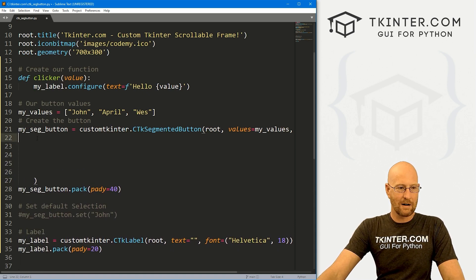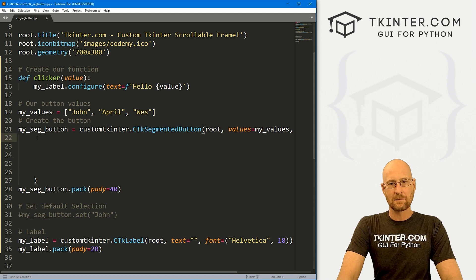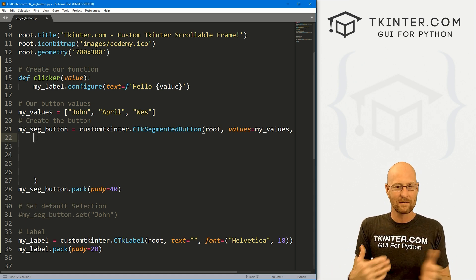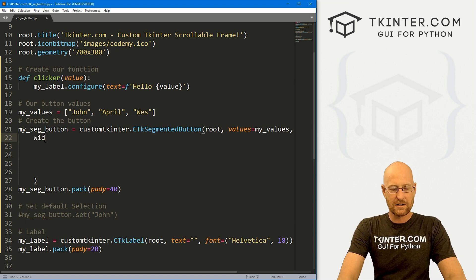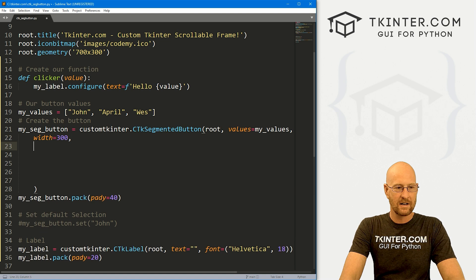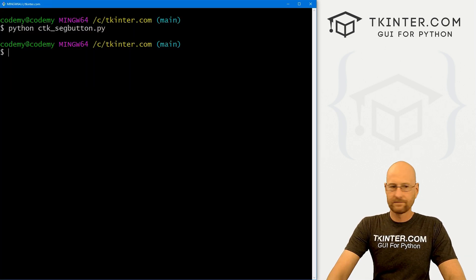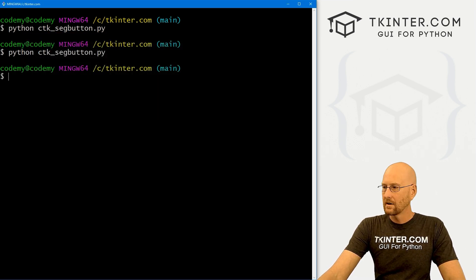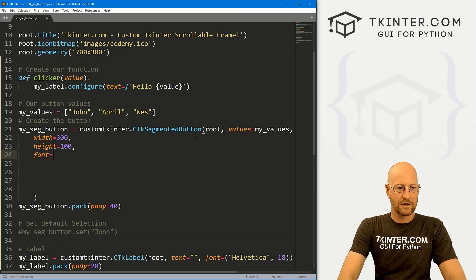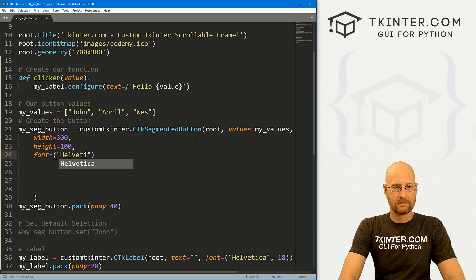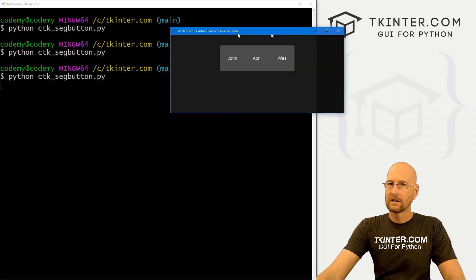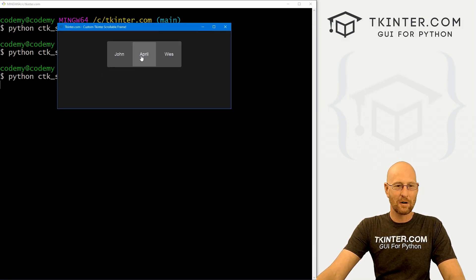Like everything in custom Tkinter, you can customize it in all the normal ways. This button has a couple of curveballs that are different from other widgets, which we'll go over. Let's start by changing the width to 300 and the height to 100 — save and run, and the buttons are much bigger now. We can also change the font to Helvetica size 18 — save and run, and now the text is bigger to match the bigger button size.